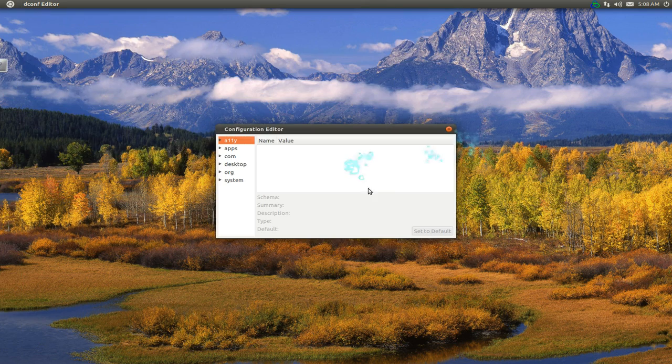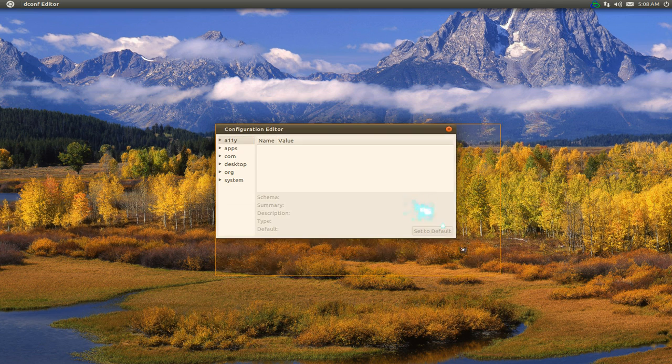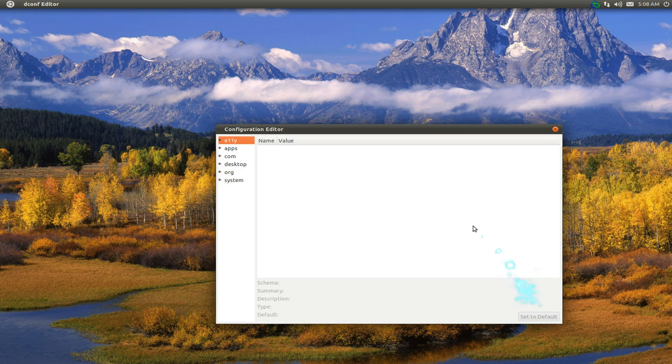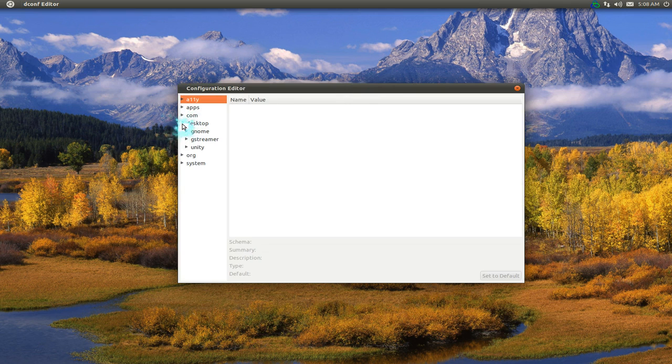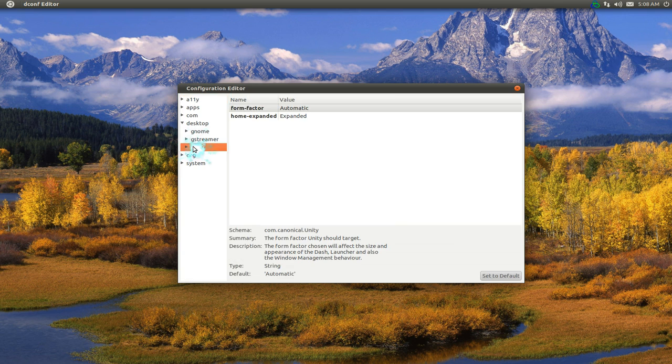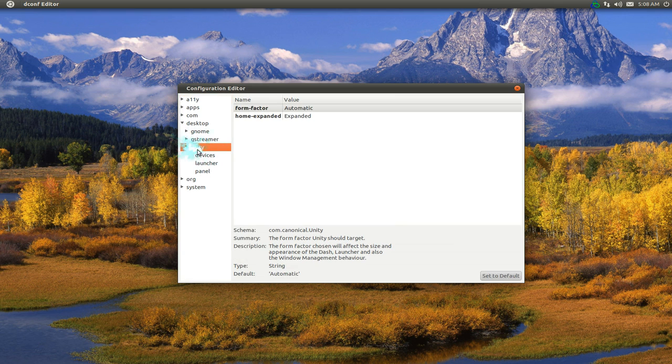This is what we're going to use to configure it. Expand your desktop here and then go to Unity and expand that also.